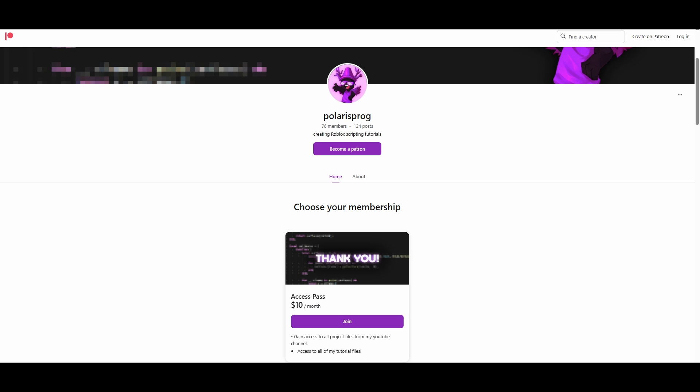If you guys want to support me and want to have access to all of my project files without having to follow the tutorial, they will all be available on my Patreon in the $10 tier. The link will be in the description.